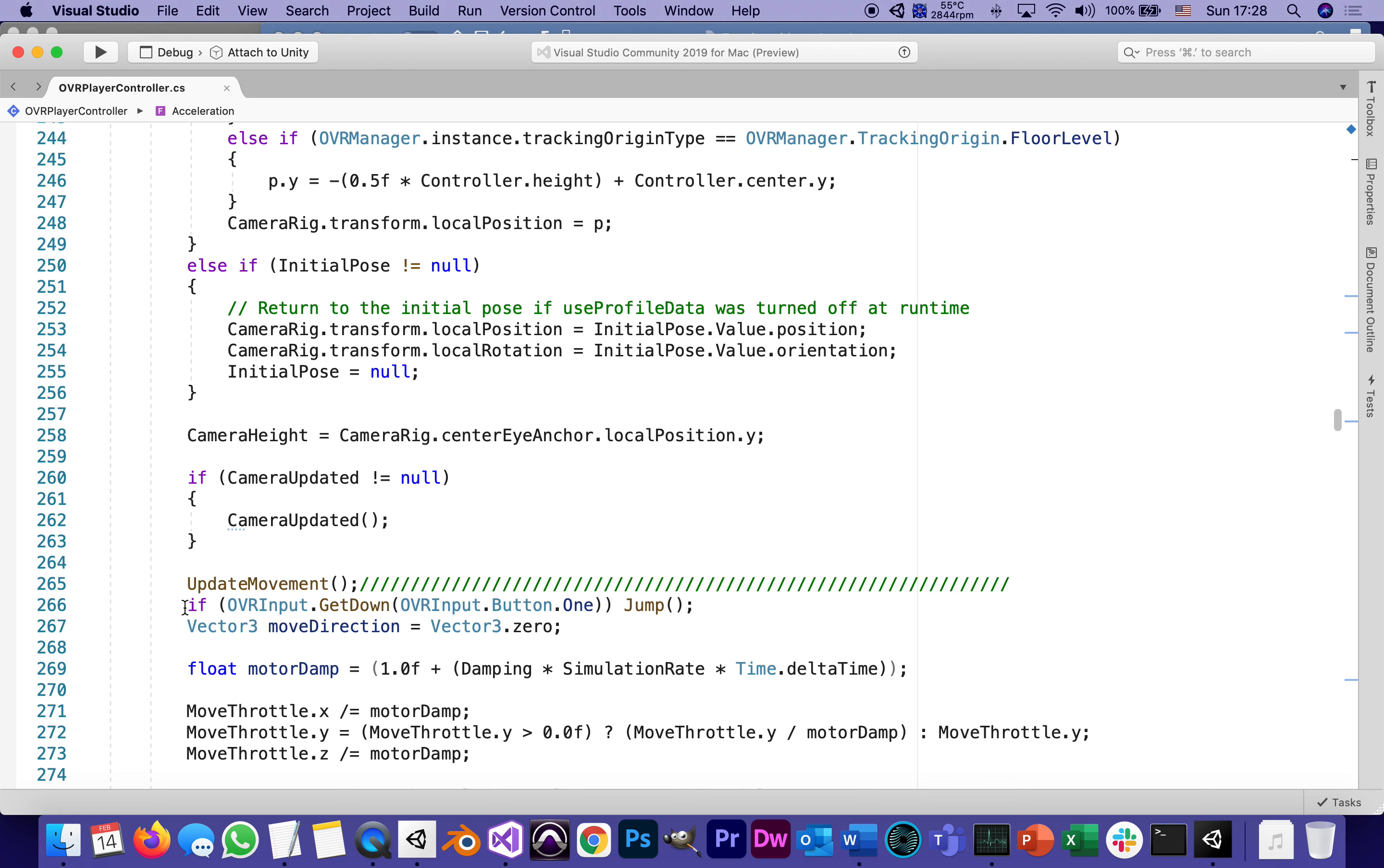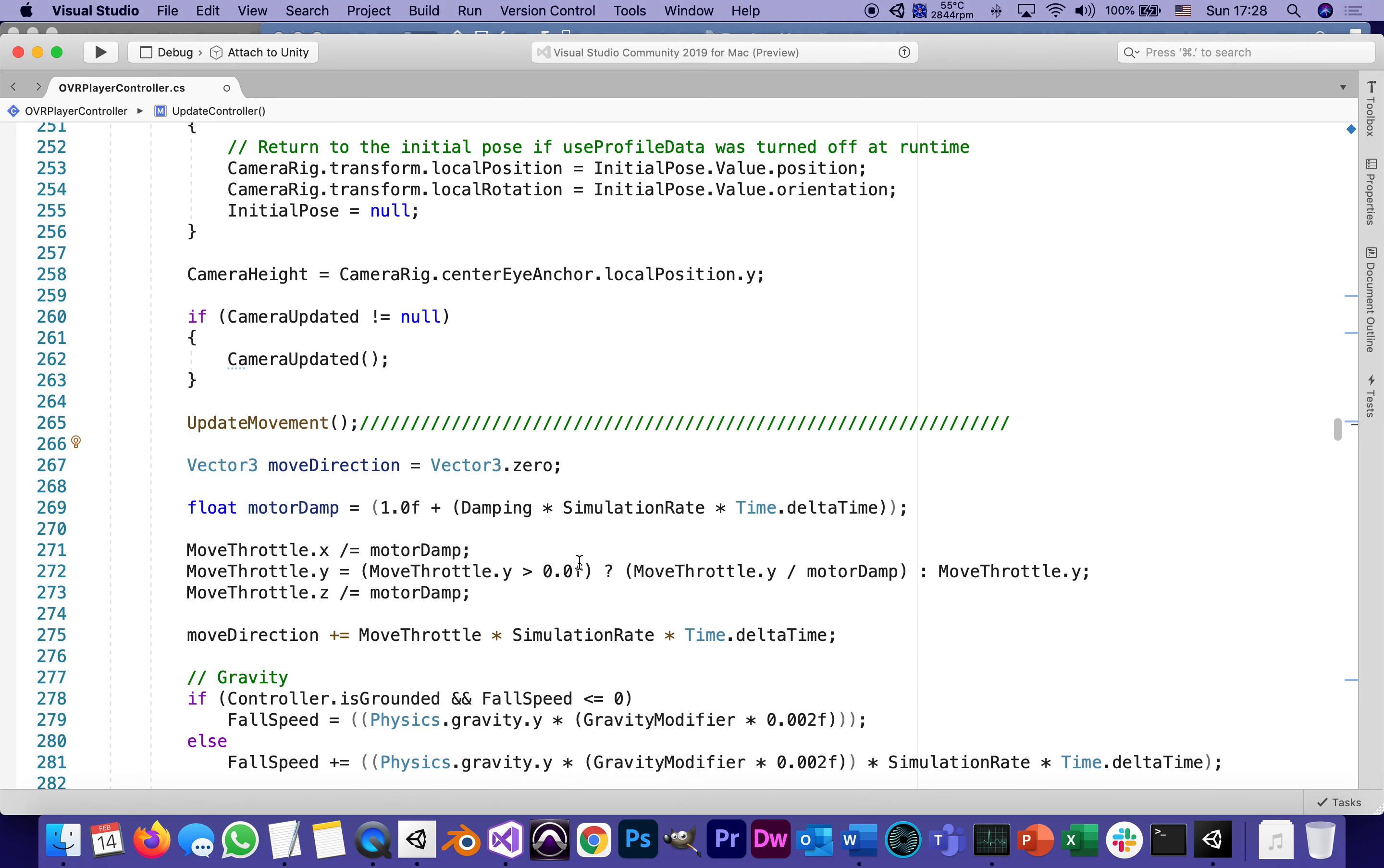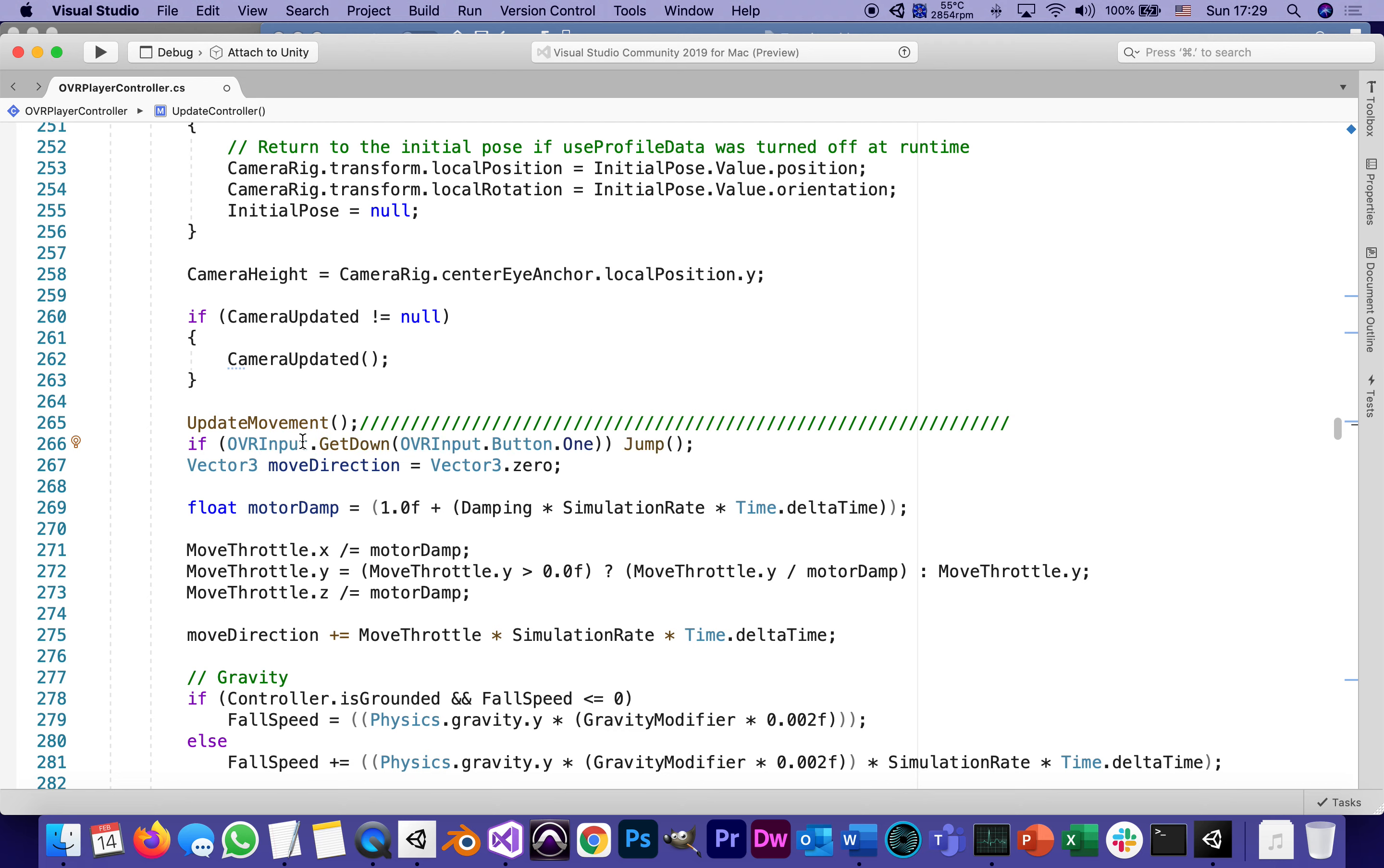I actually already have it there, so let me highlight this. This is what it looks like before I messed with it: UpdateMovement. Right after the function UpdateMovement, we are adding that line from the instructions.